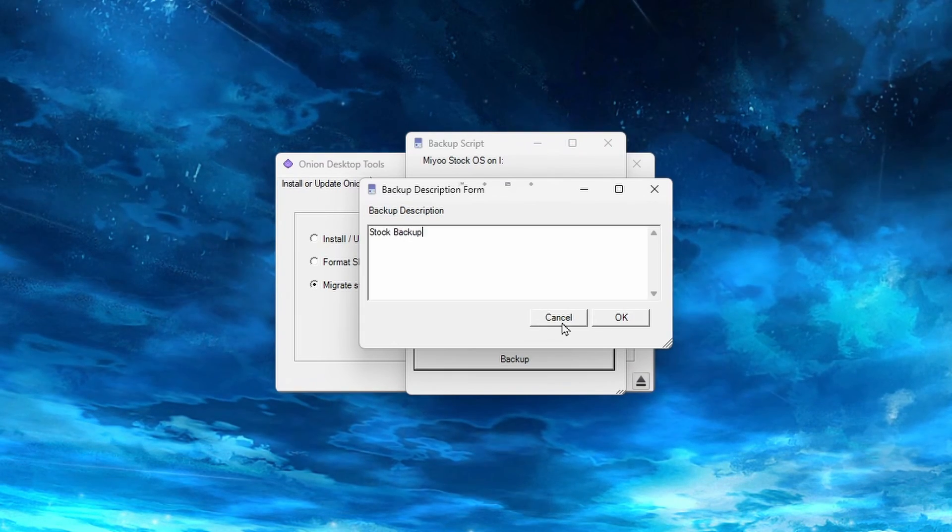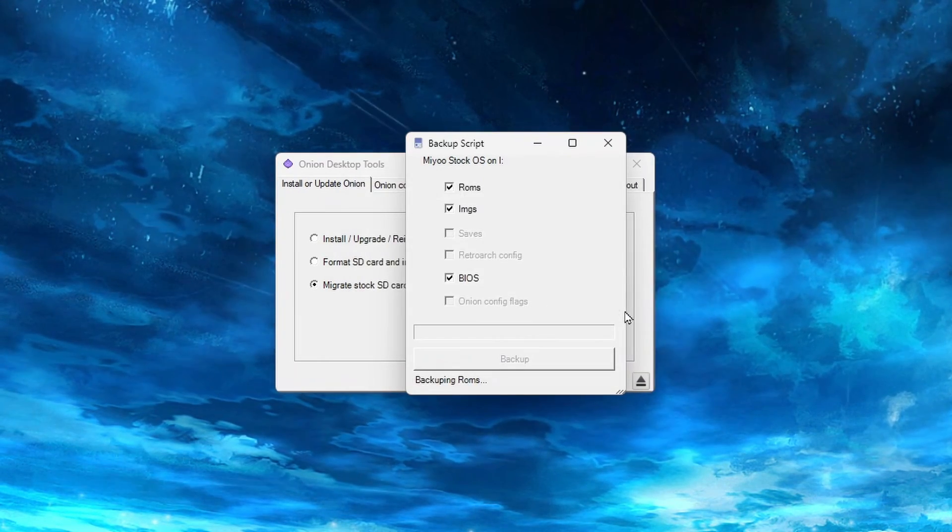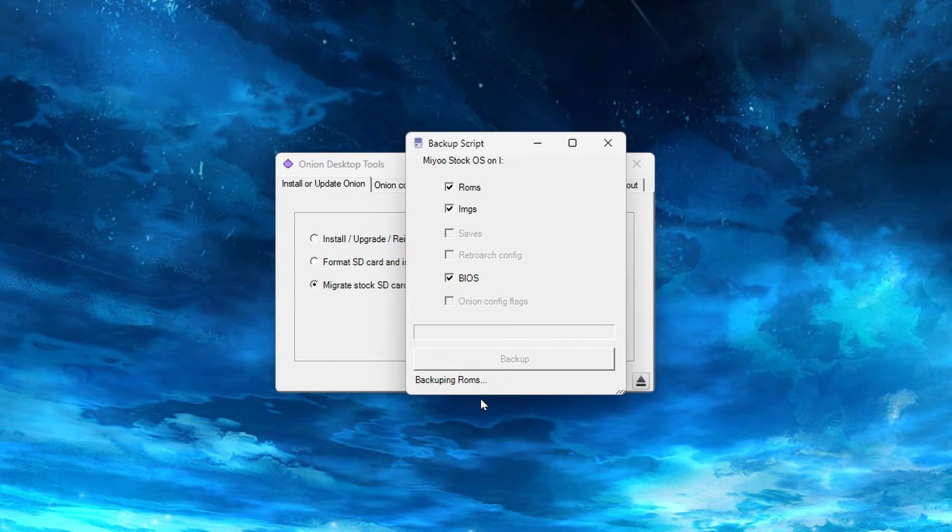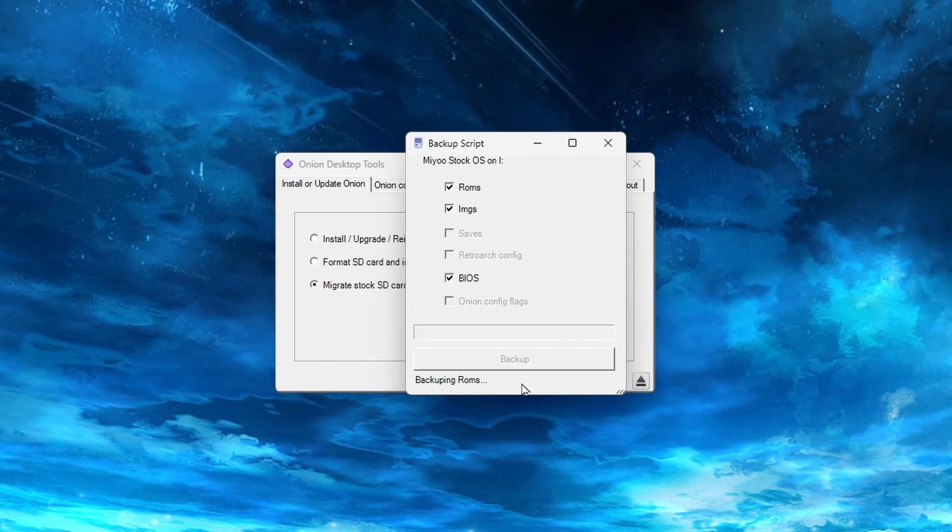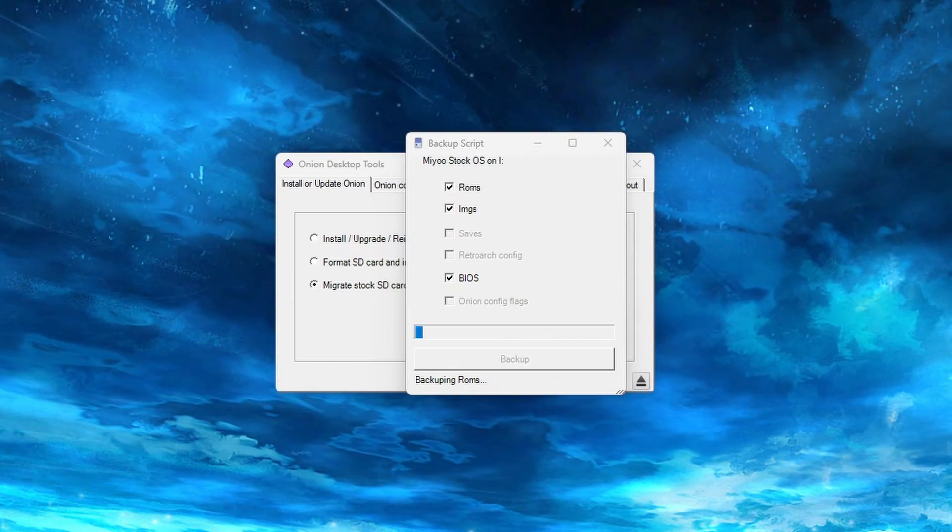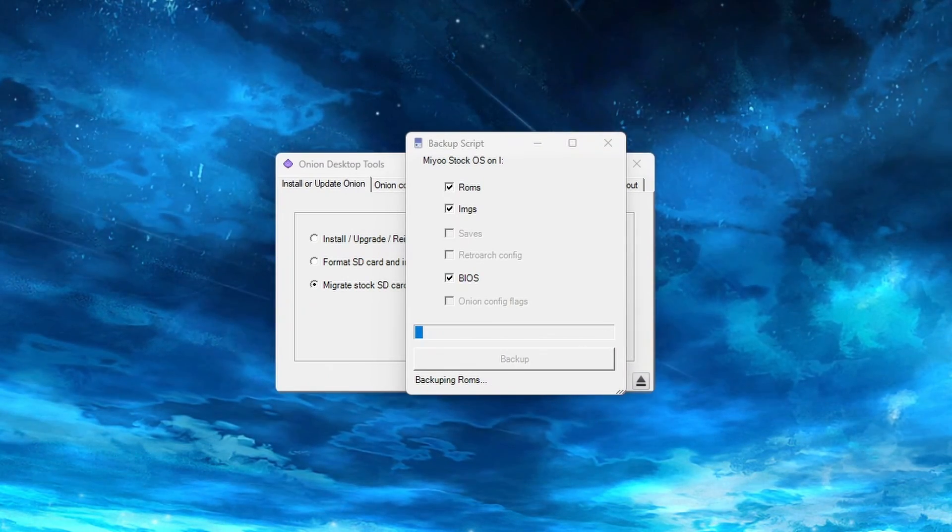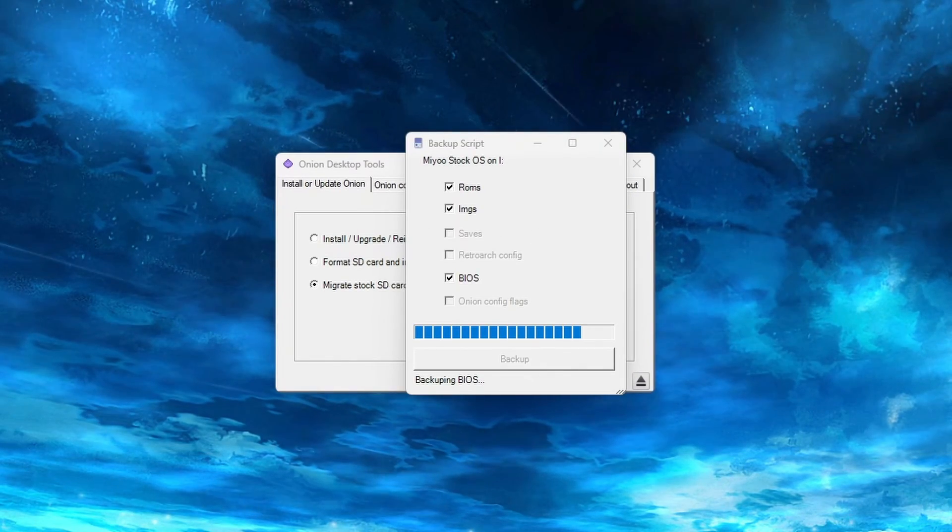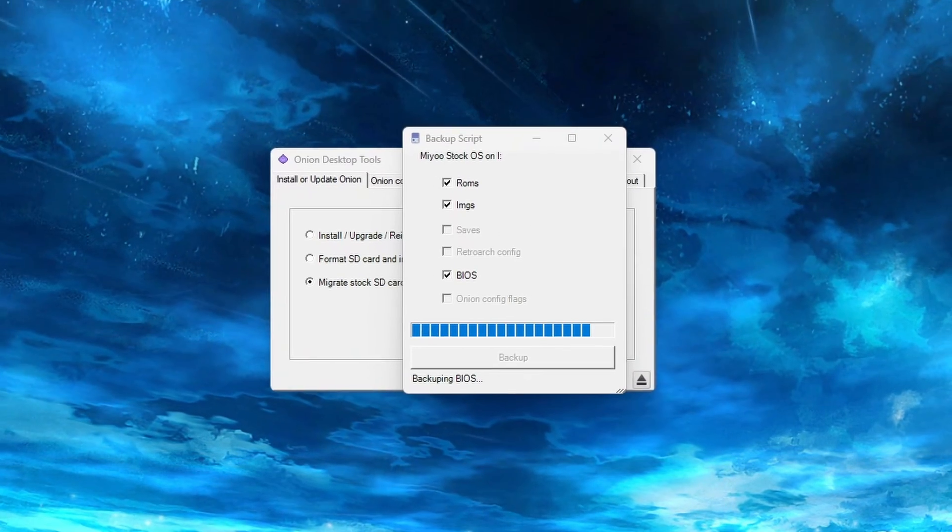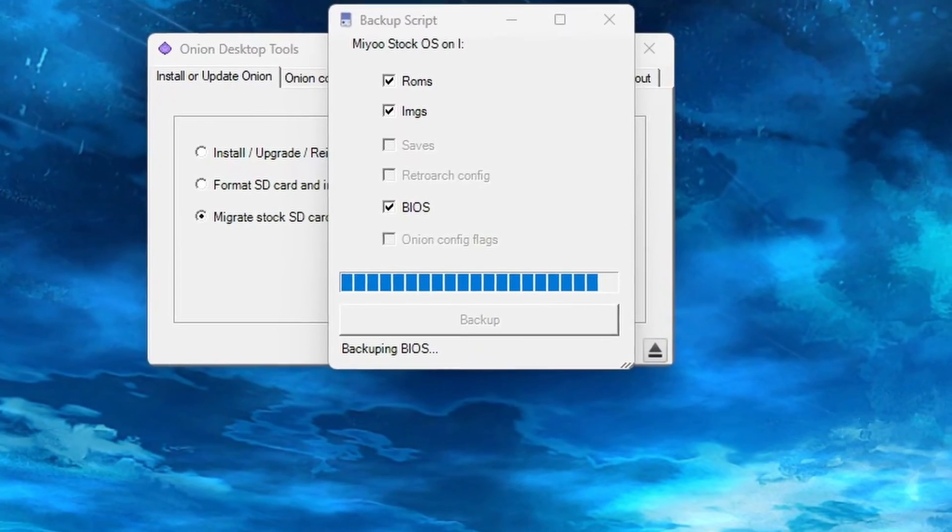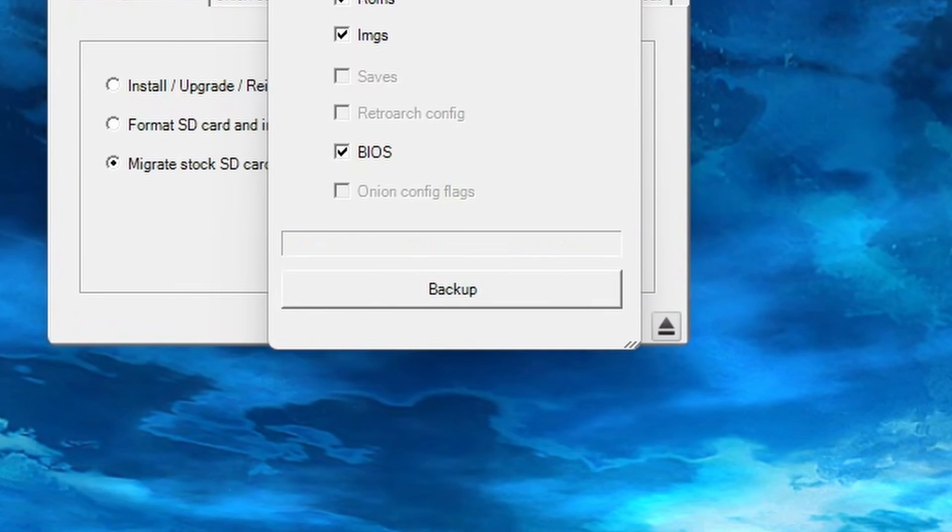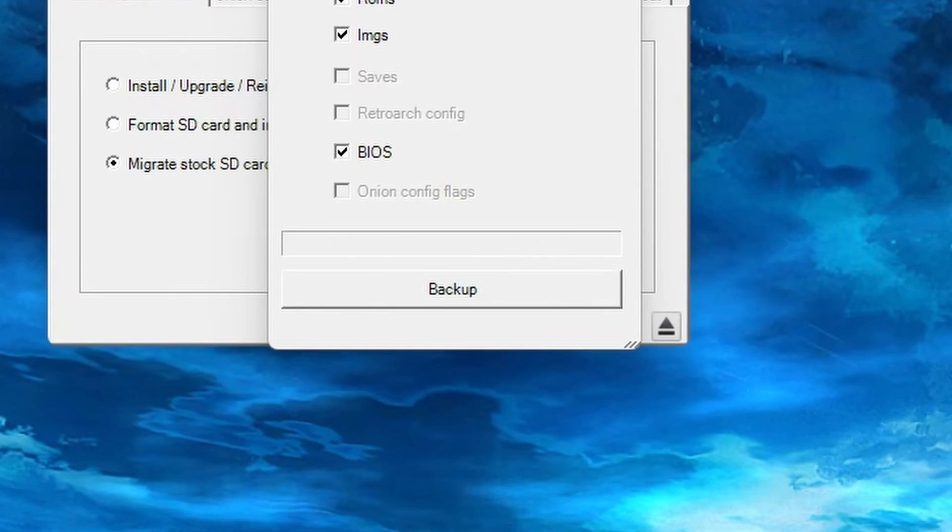Now here, this can take up to an hour, so you will need to give it some time. You will not see a pop-up when it is done, but you will notice that the loading bar is gone and the Backup button is no longer grayed out. This means that the backup is completed.